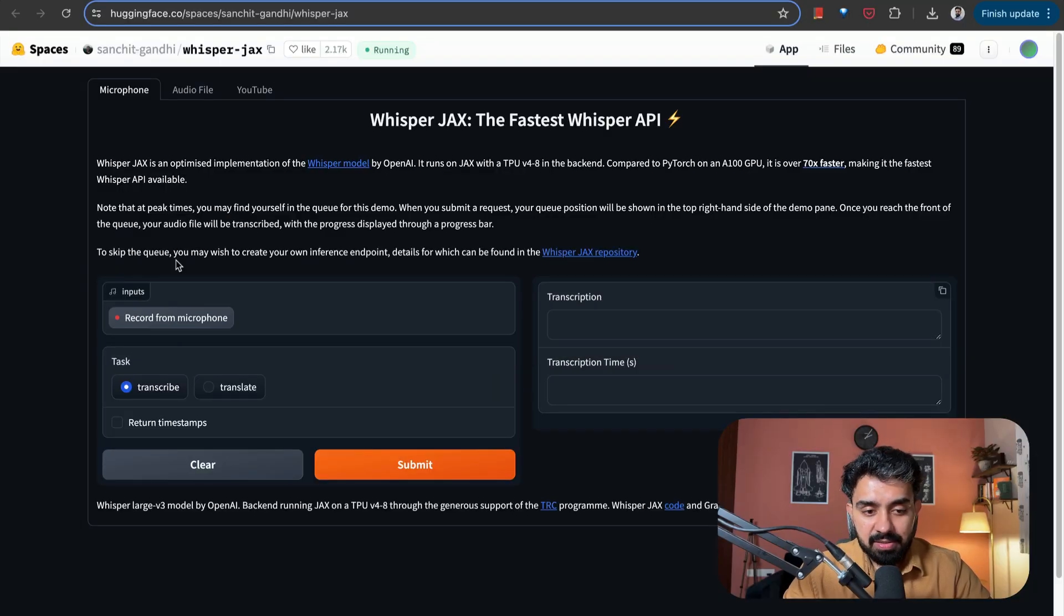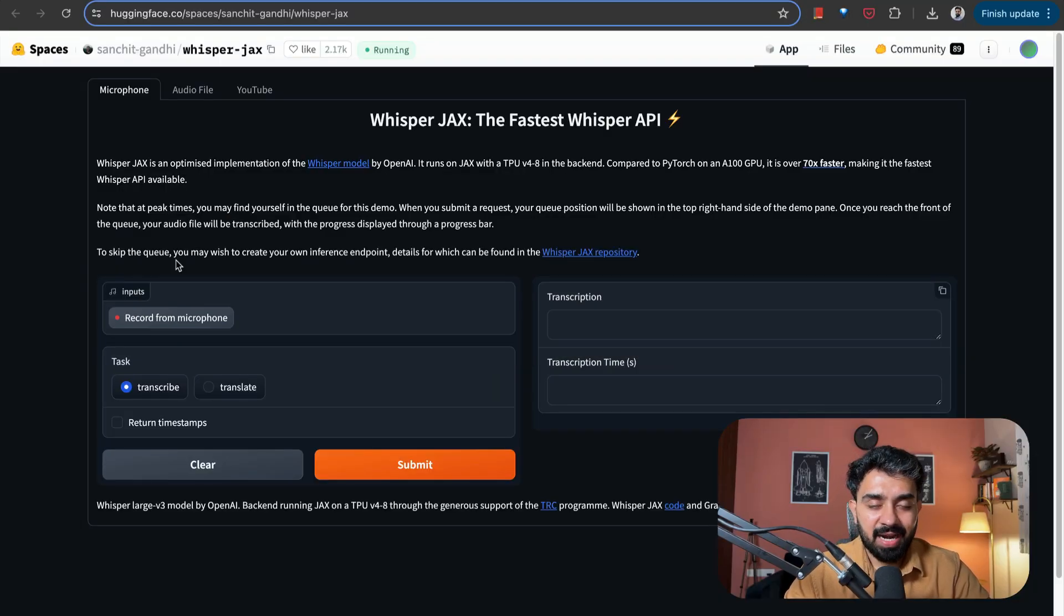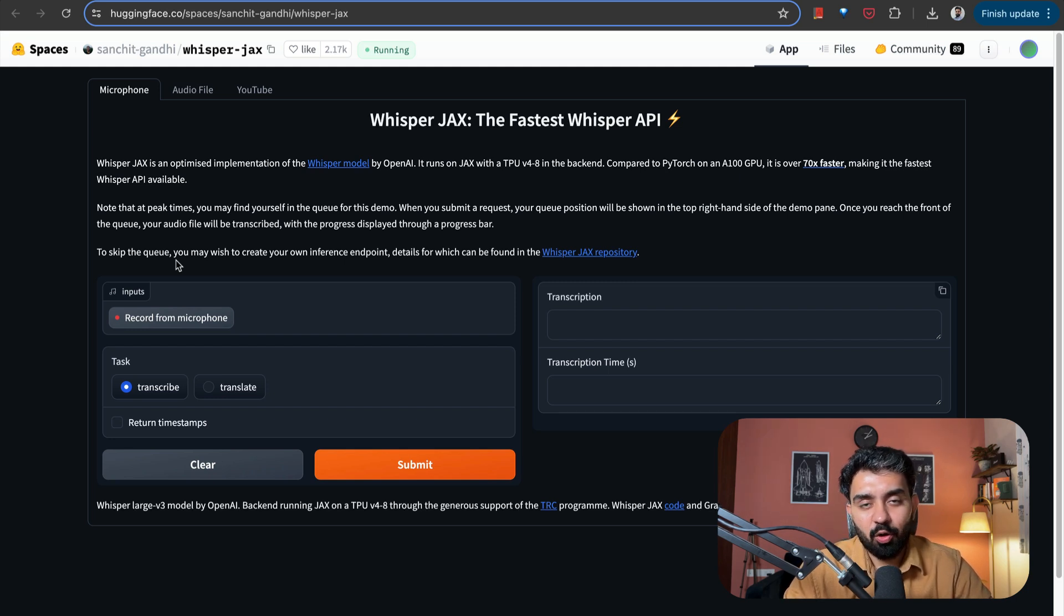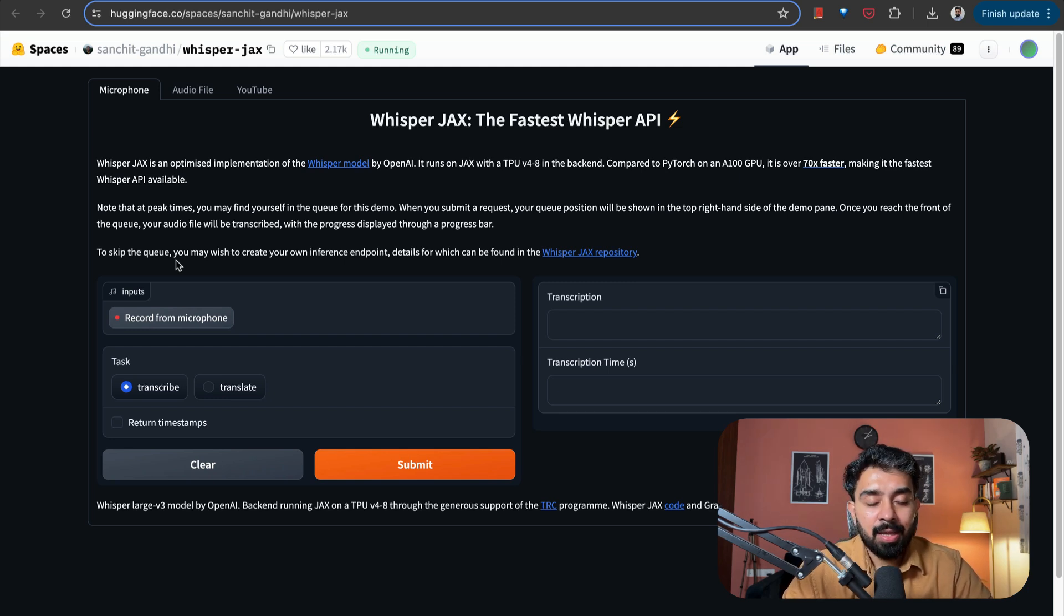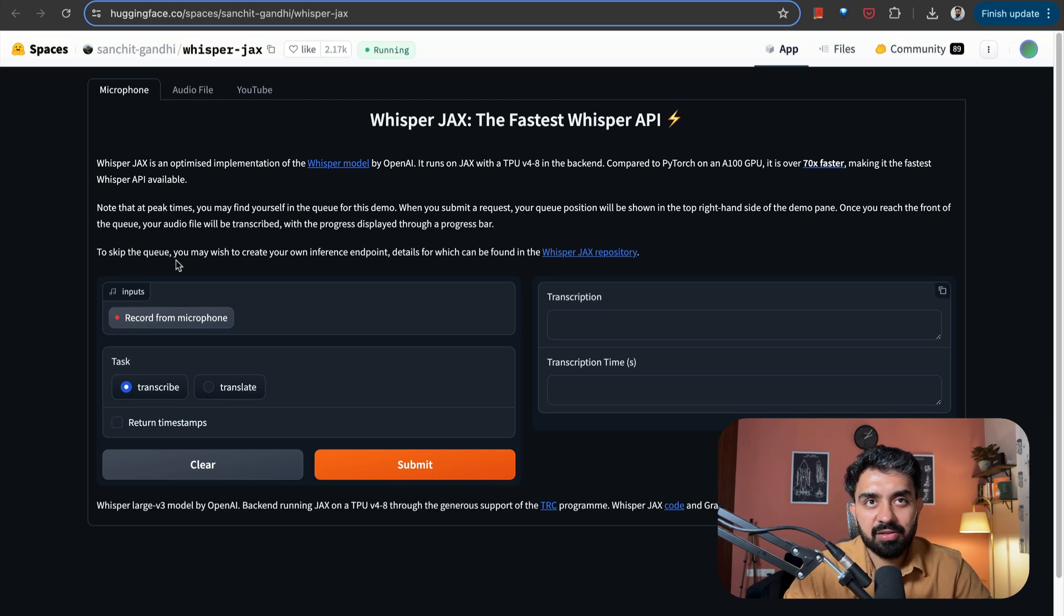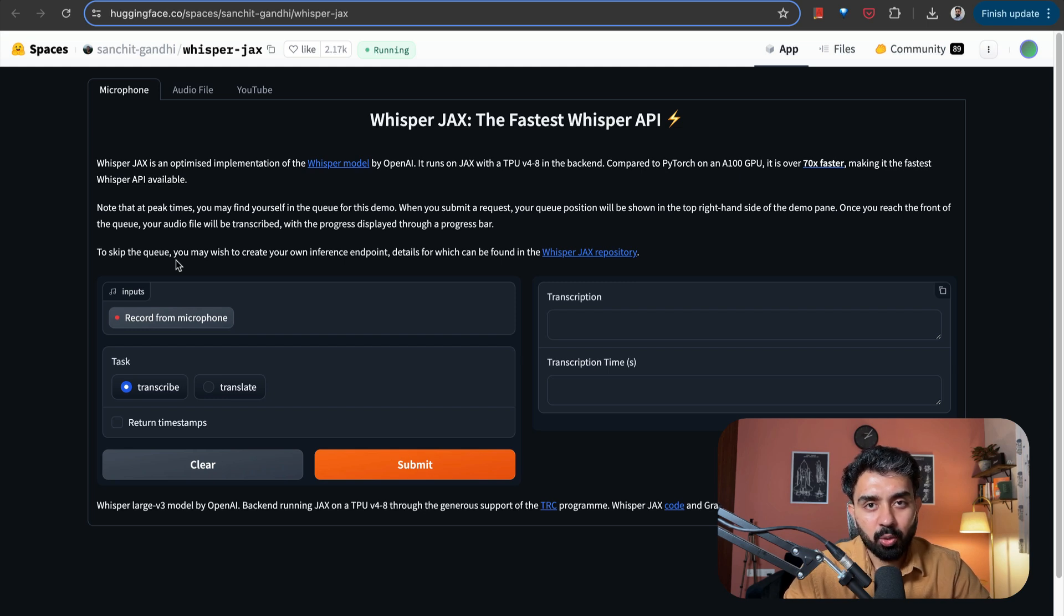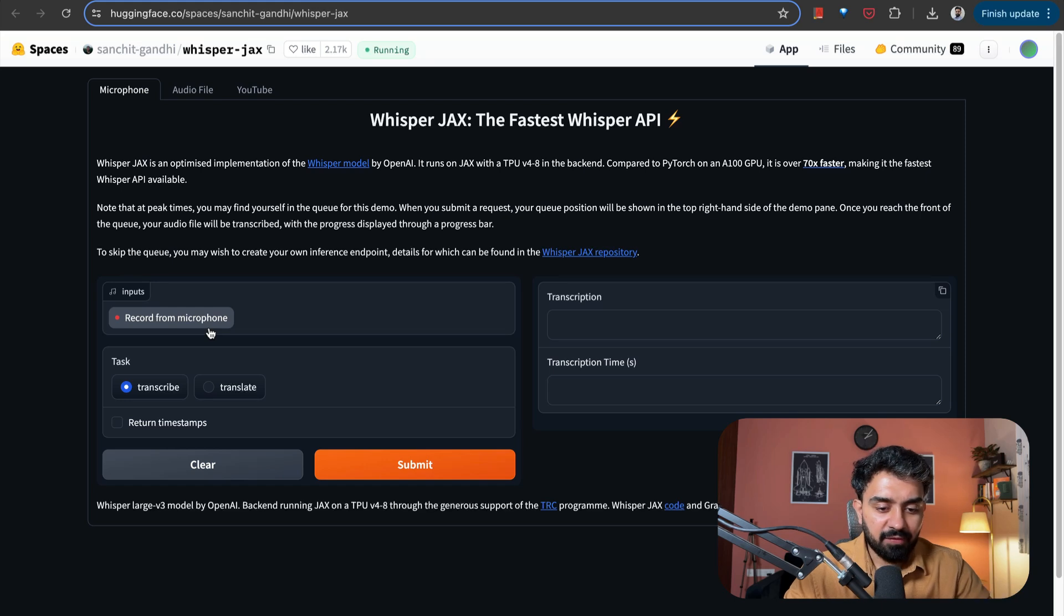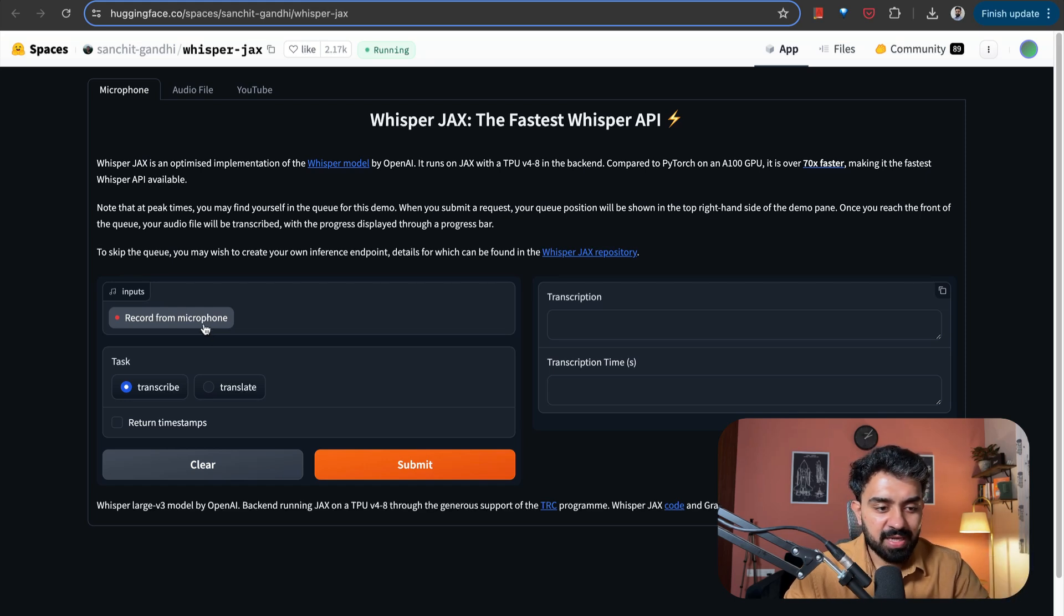Now, Whisper JAX is another Hugging Face space that I found very useful. This is simply an optimized implementation of the Whisper model by OpenAI. And it leverages JAX, which is a high-performing machine learning library to provide faster and more efficient transcription from audio into text.